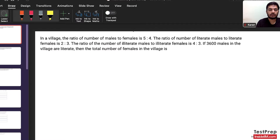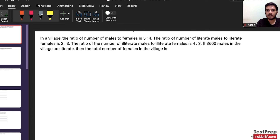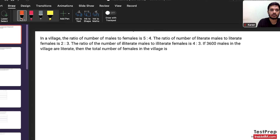Let's start — I've taken this question from CAT 2022 Slot 1. The first question: in a village the ratio of number of males to females is 5:4. The ratio of literate males to literate females is 2:3. The number of illiterate males to illiterate females is 4:3, and 3600 males are literate. Find the total number of females in the village. By reading, I see this is a fairly easy question of ratio and proportion, so I'll solve it in the first round.